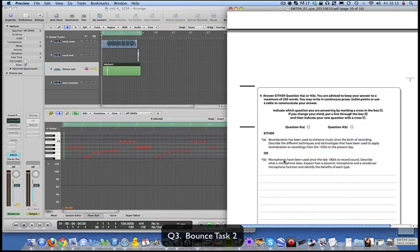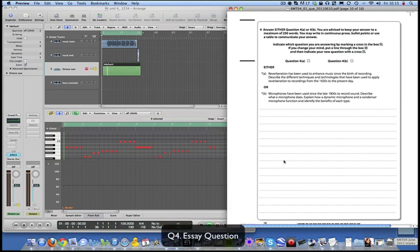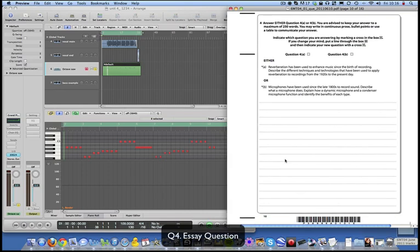This is the long question, which is obviously something you need to revise for. You've got two choices. My advice would be: before you write anything down, write a list of all the points - as many as you can, ideally 16 points in bullet form - and then elaborate on them slightly in your answer. That's a really good way to focus what you need to be writing.